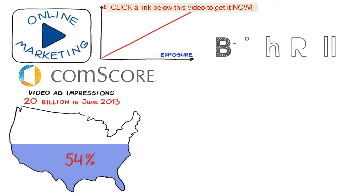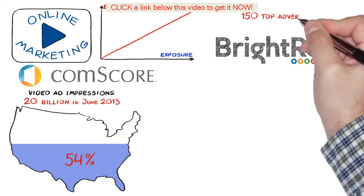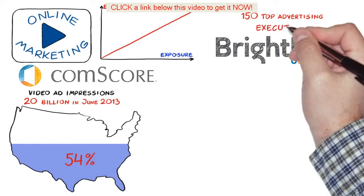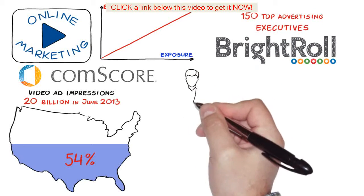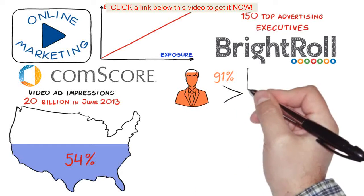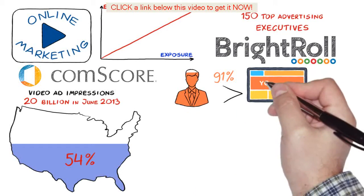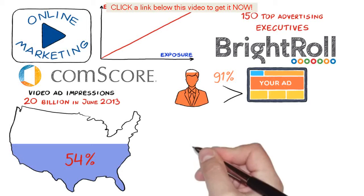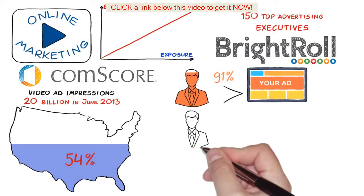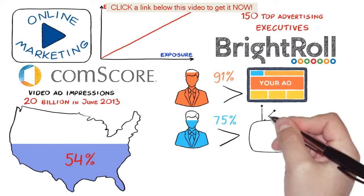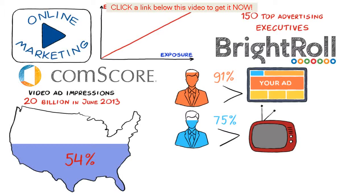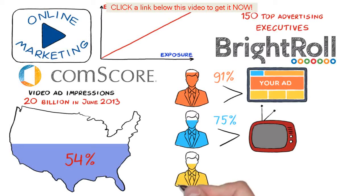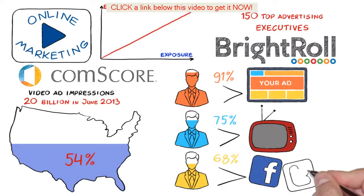In a study from Bright Roll surveying 150 top advertising executives, 91% believe online video is equally or more effective than display advertising. 75% believe it is more effective than television. 68% believe that it is more effective than social media.